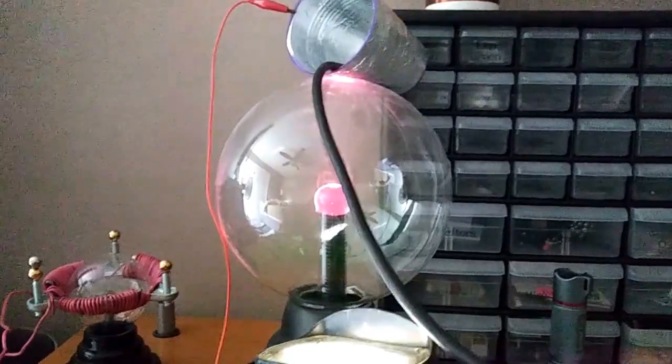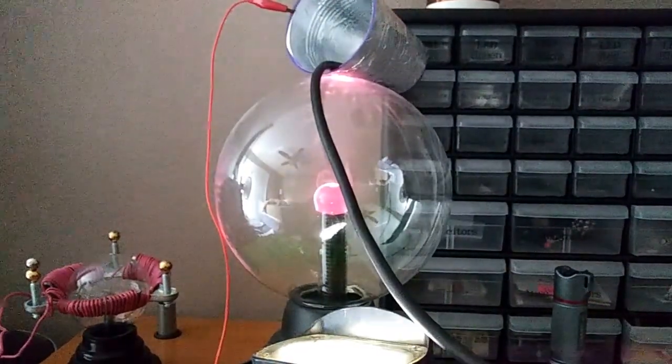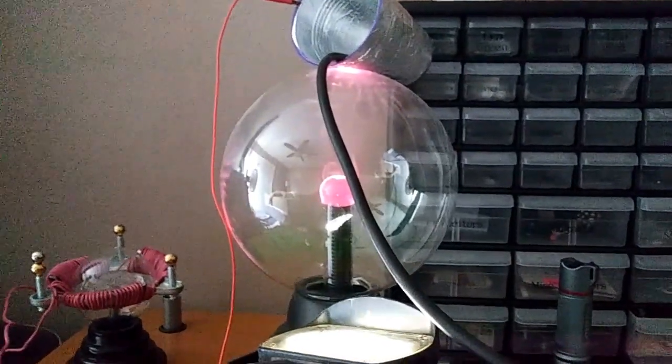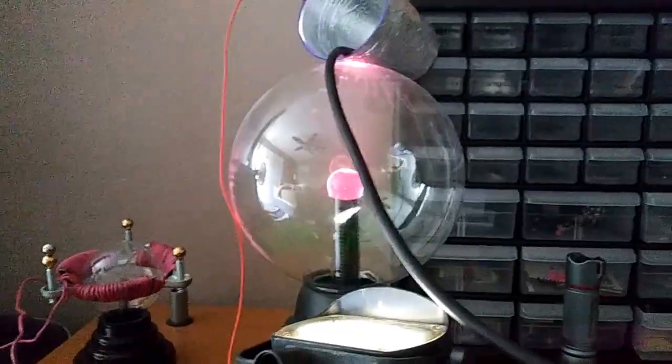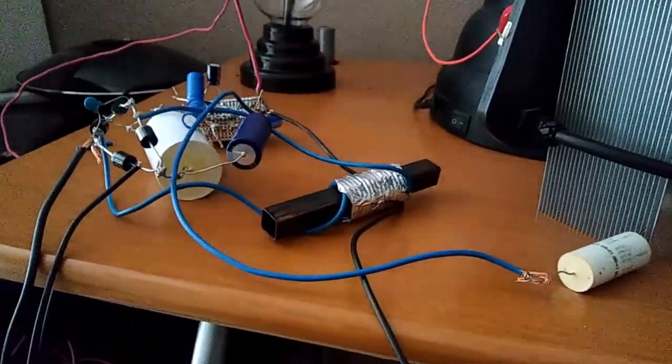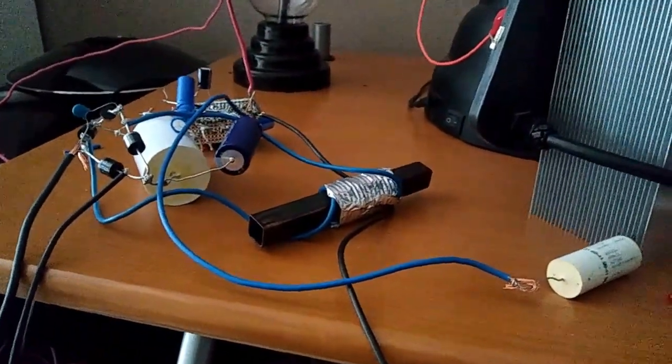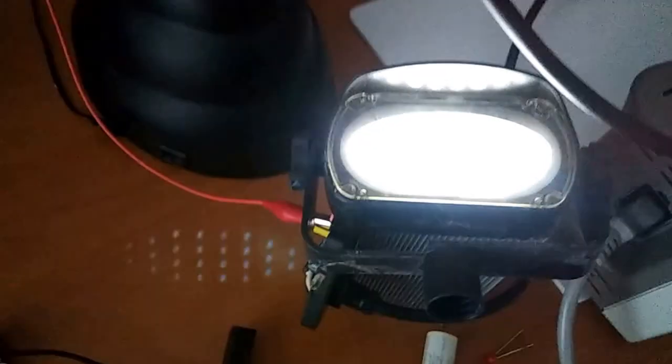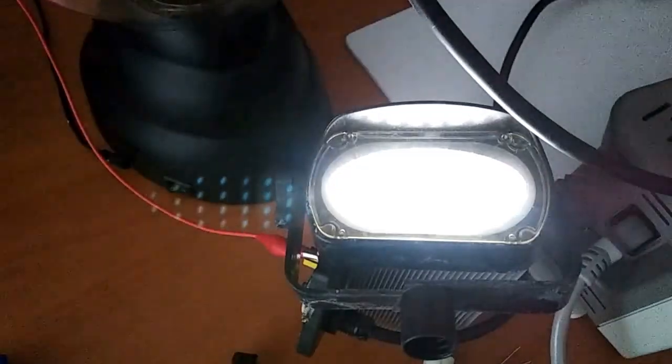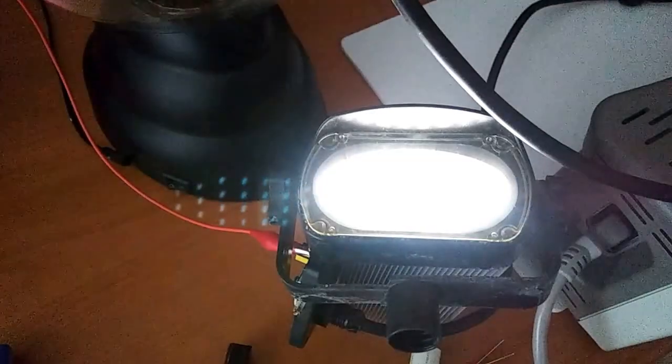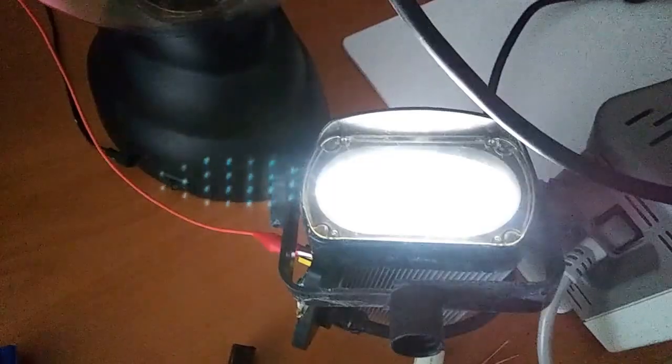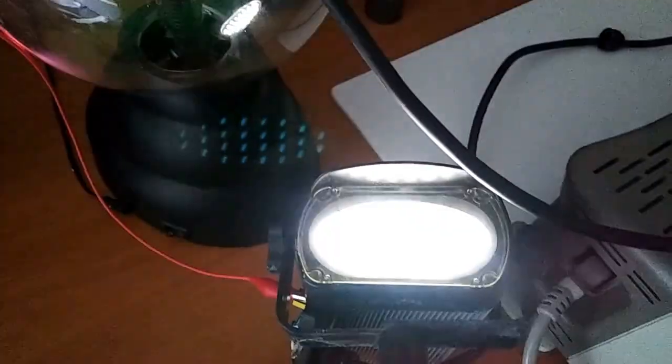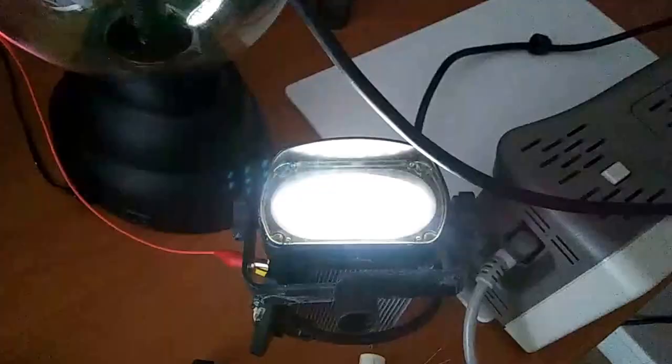And I've been able to transmit power from one end of the room to the other. I can make it go through the walls, I can do all kinds of things, and I can light LEDs and I can light them pretty bright.